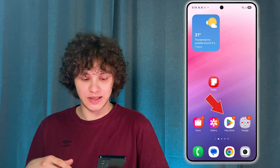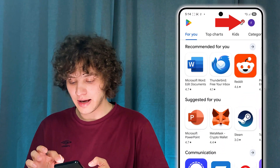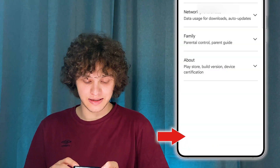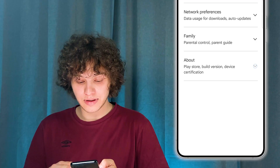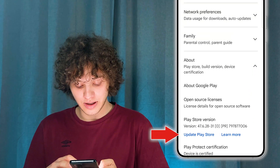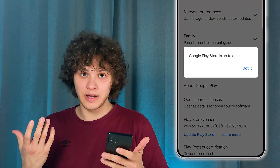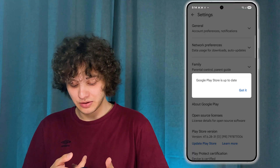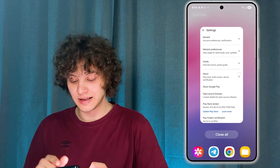Great. Now let's open up the Play Store itself. Let's tap on the account icon at the top right corner and press settings. After that, scroll down to the About tab, tap it, then locate your Play Store version and press Update Play Store. If you have any updates, the update is going to happen. If you don't, you'll see a message: Google Play Store is up to date. Press Got It and basically that's it.